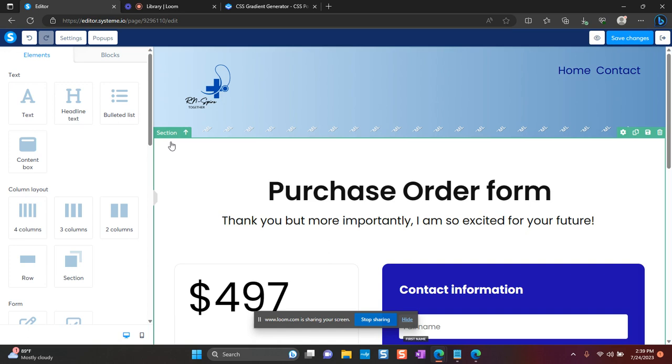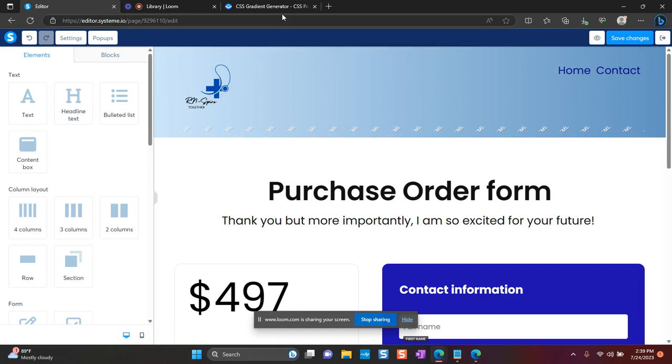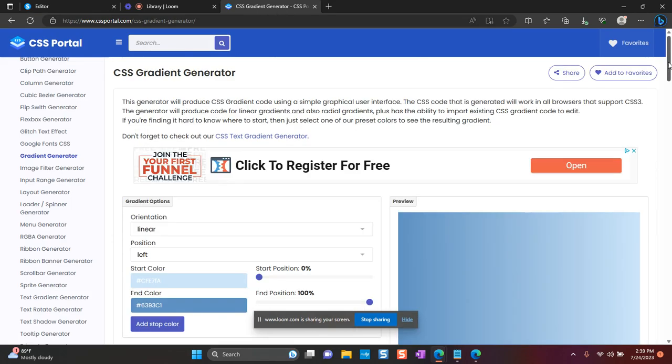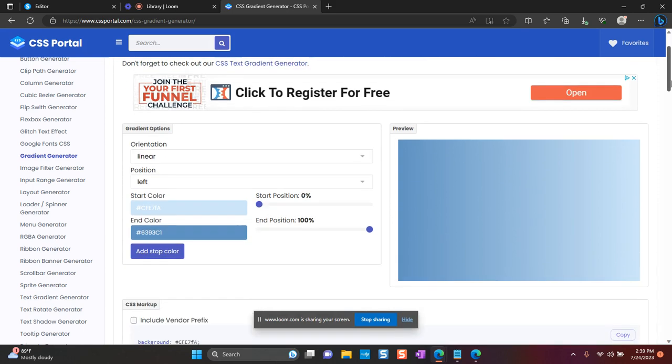So to get the coding for my gradient colors, I like to use CSS gradient generator. I will post the link in the description below so you can have access to it.